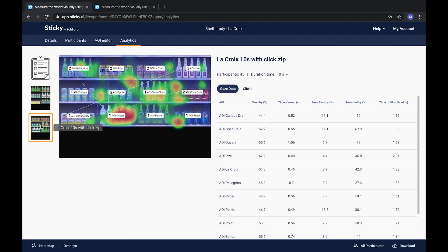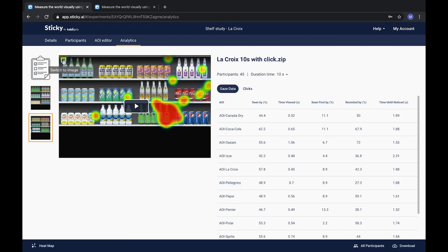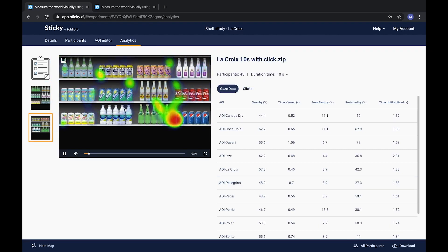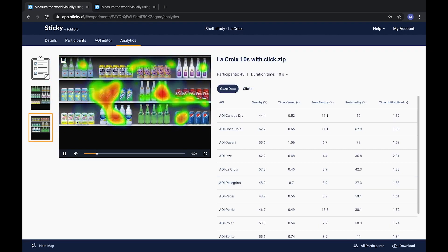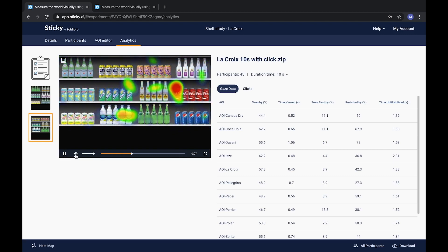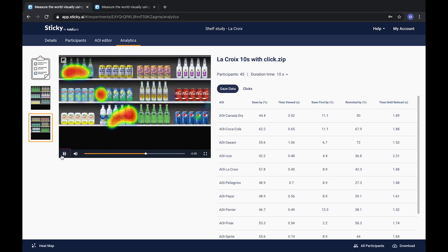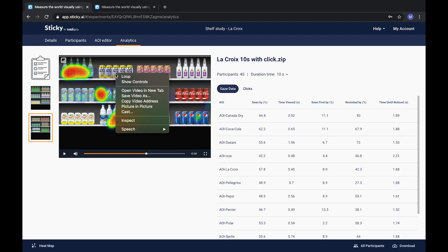For all media, you have the option to see a moving version of the gaze map. There is also a possibility to do a quick download of the visualizations.